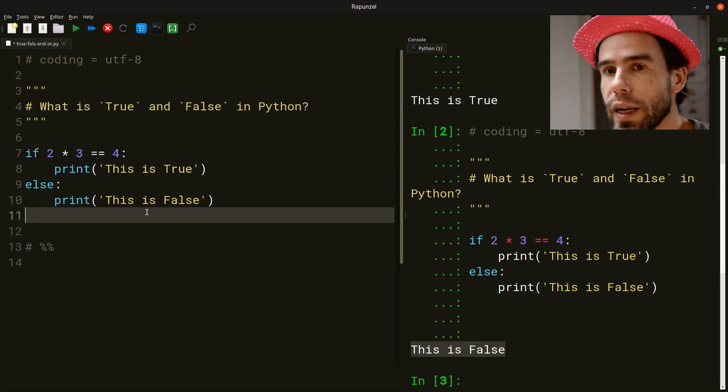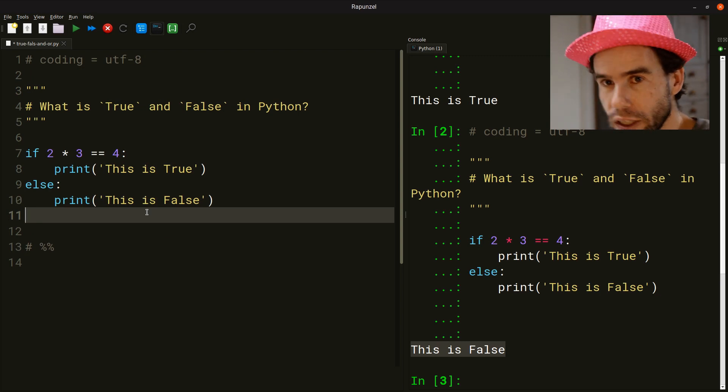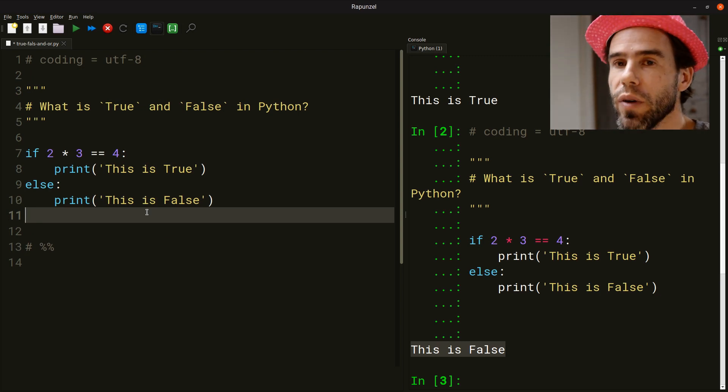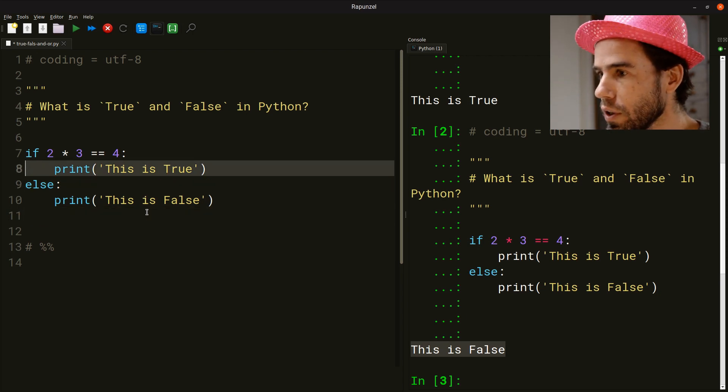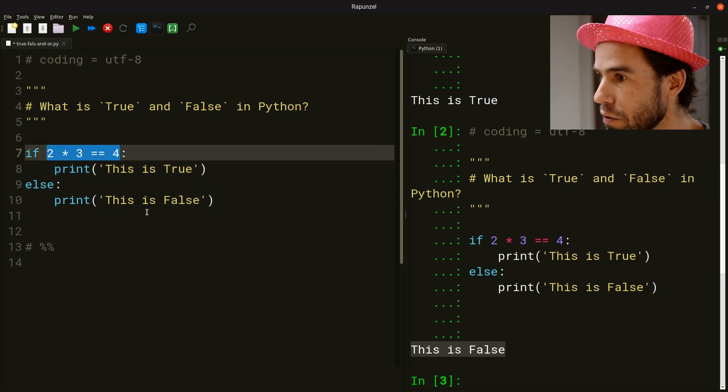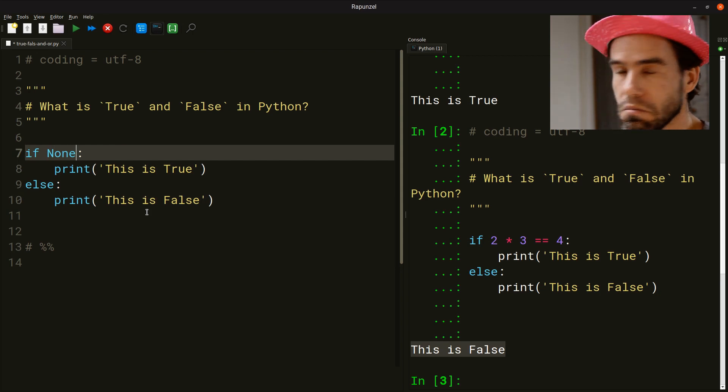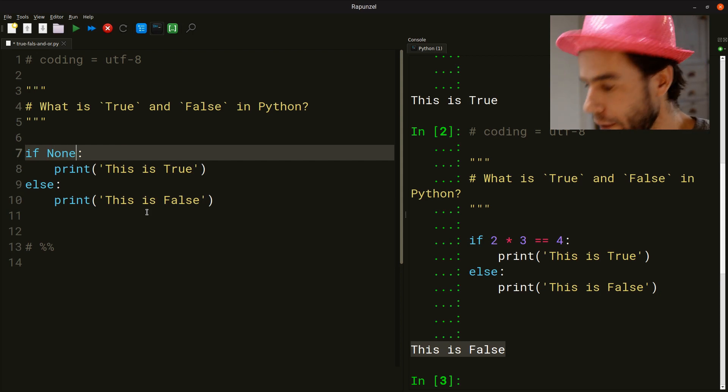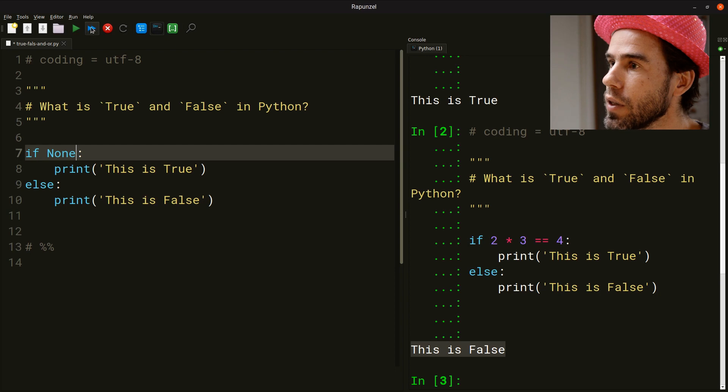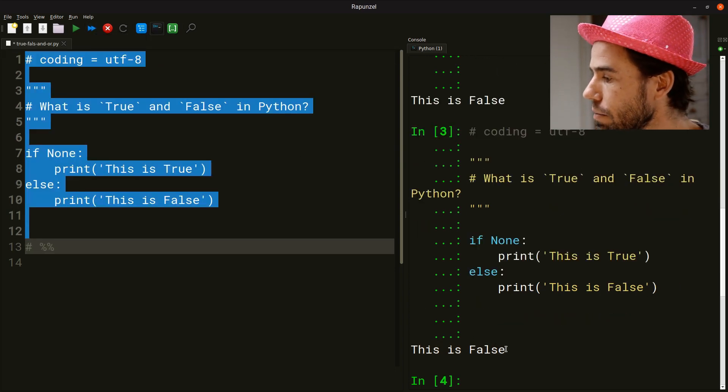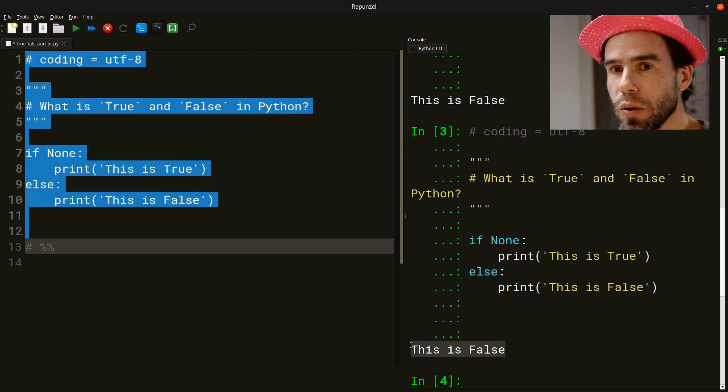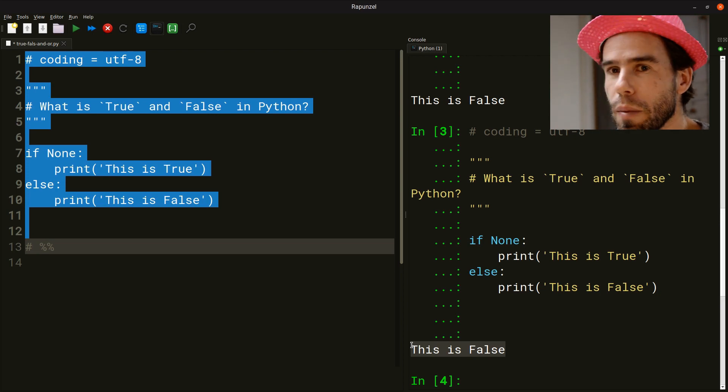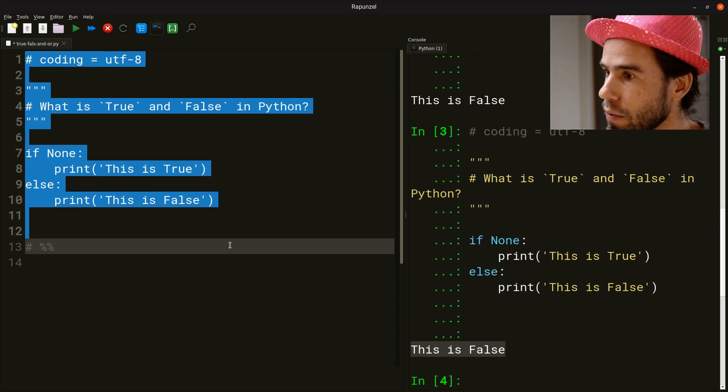But what is a bit strange is that we can also ask questions to Python that don't seem to be valid questions at all. For example, we can ask things like if none. What does it mean to ask if none? Nevertheless, if I run it, Python will give us an answer and it will actually say, this is false. This seems to be a nonsensical question, but somehow Python nevertheless interprets it and gives us an answer.